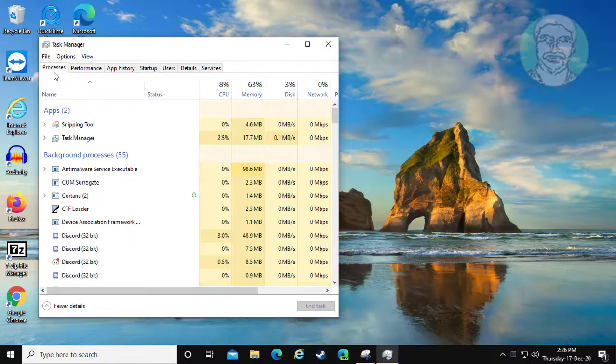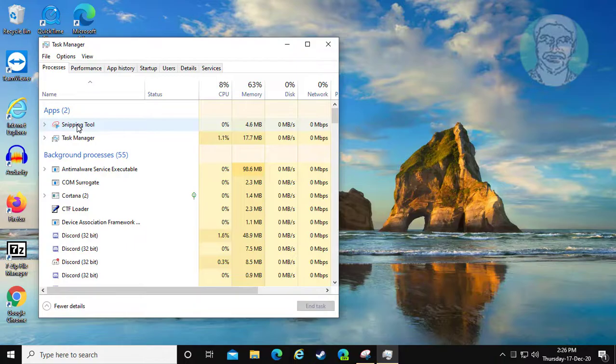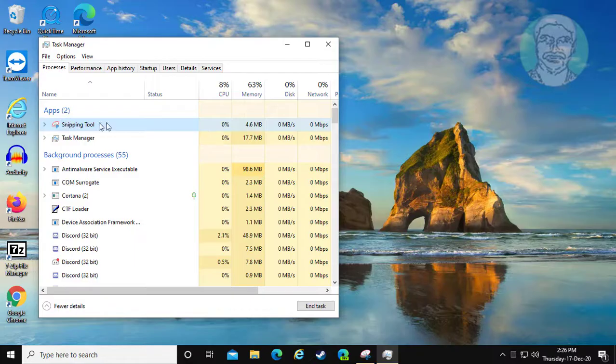If any process like Snipping Tool, Dropbox, or OneDrive is running, select the task and click End Task.